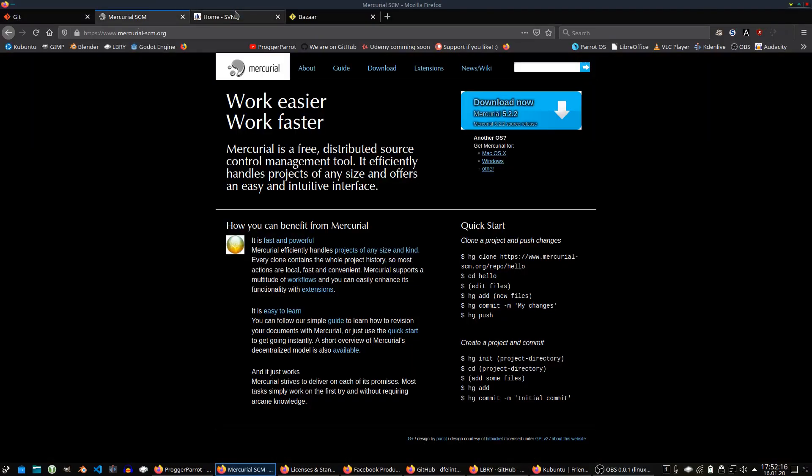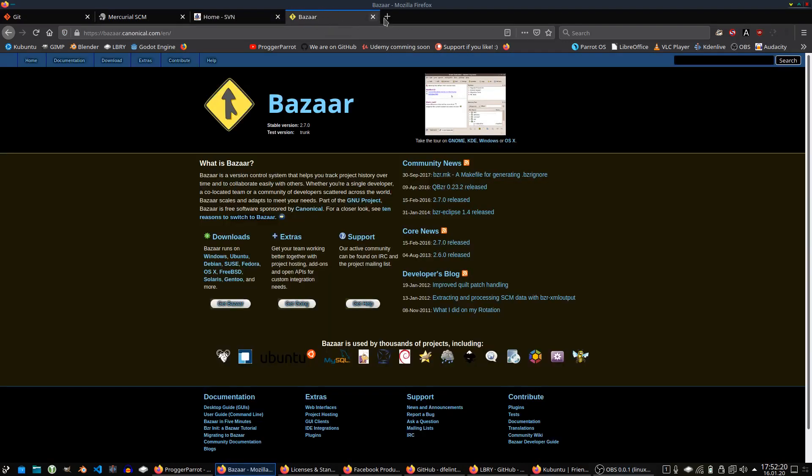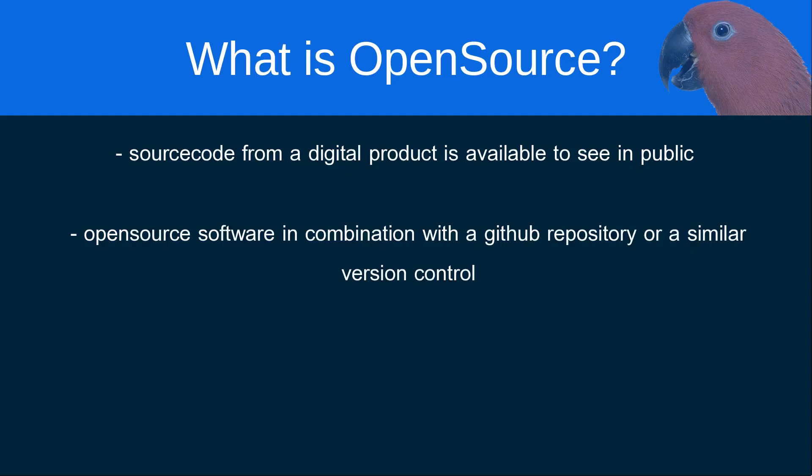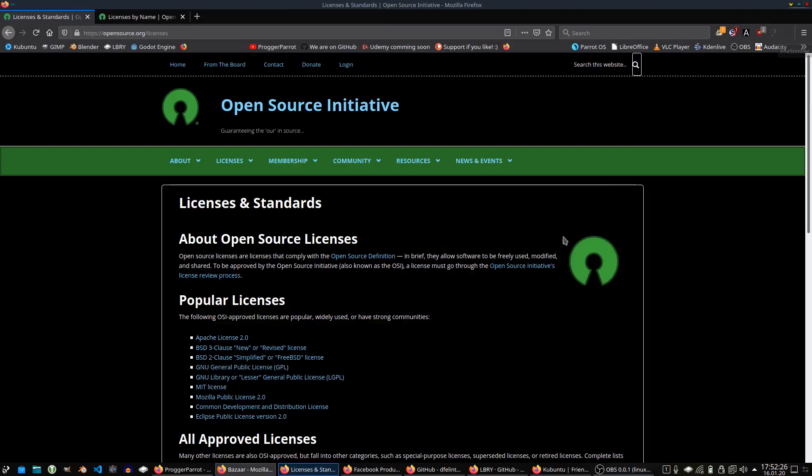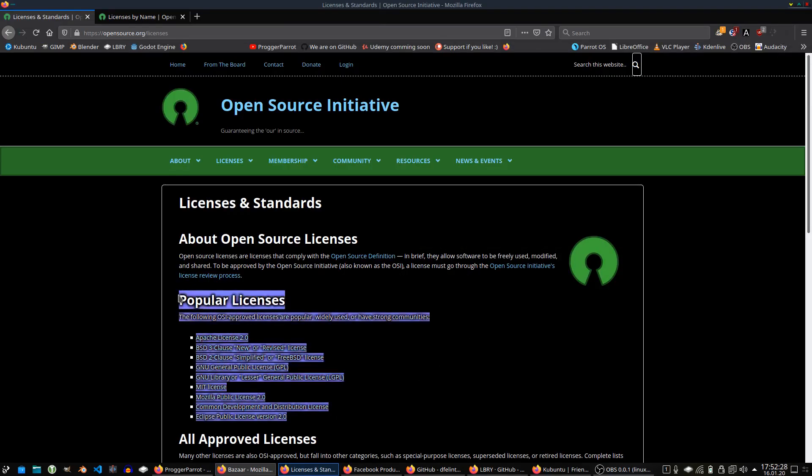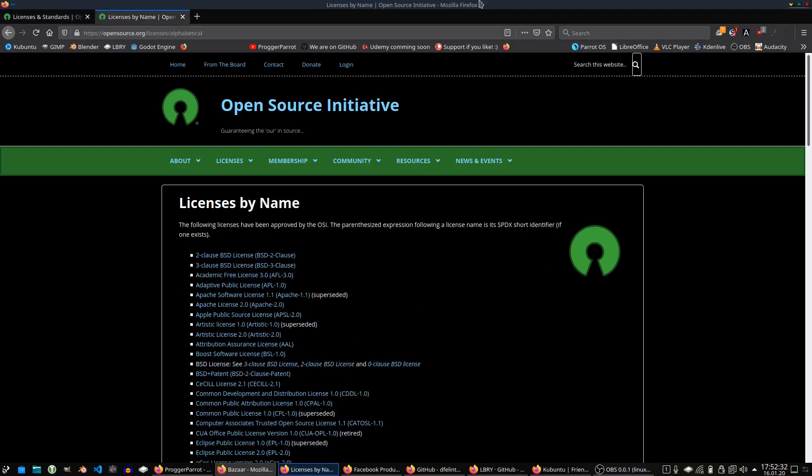Here it's common that this product is developed in a collaborative public manner. So this means a product from the community for the community. But pay attention. It doesn't mean that every open source product can be used for free for commercial use. Since there are many different ways to license your product, you really have to take care about in which way you are allowed to use the software.